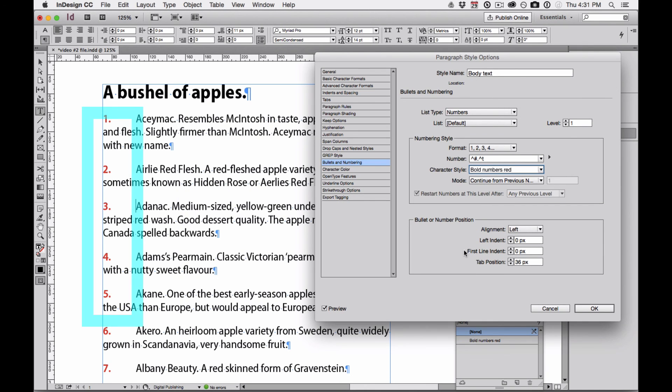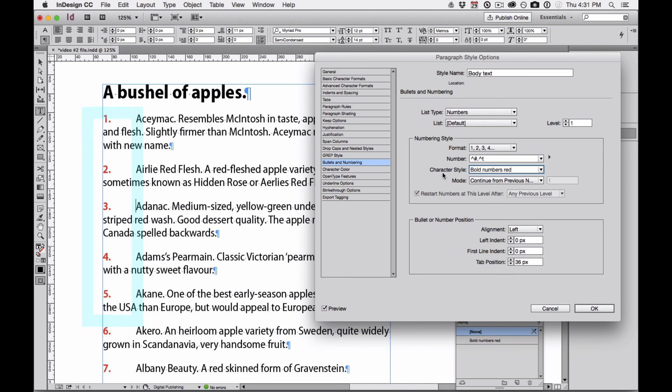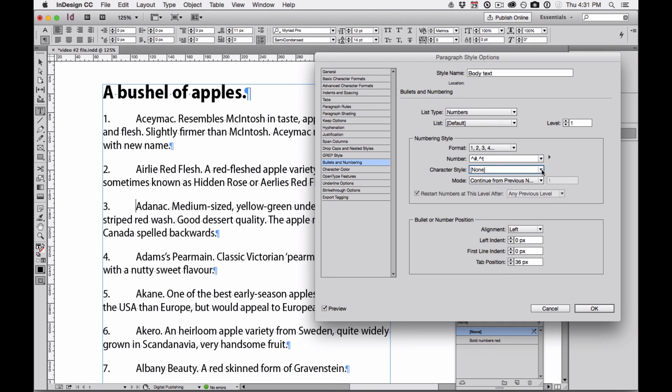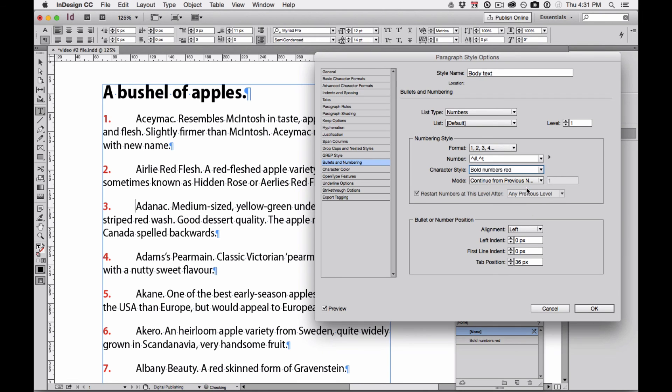I still don't see any preview, but when I click OK, I now see red and the Semi-Bold, Semi-Condensed. That's because I don't see it until I get back to the Paragraph Styles dialog box. And you can see here under Character Styles, it says Bold Numbers Red. If I change it back to None, I get the plain Myriad Pro black or come back and change Bold Numbers list.